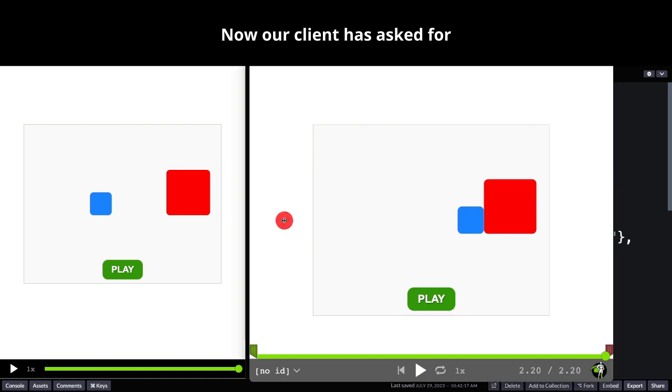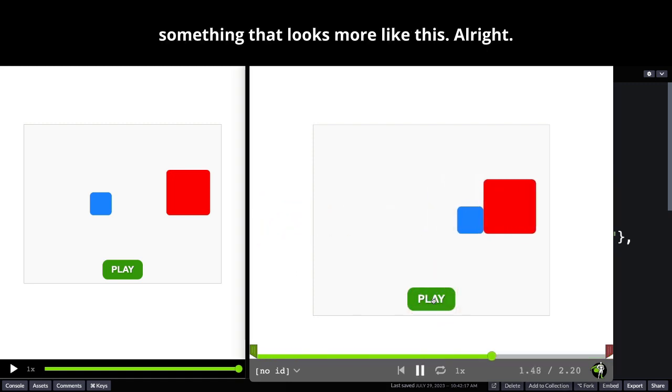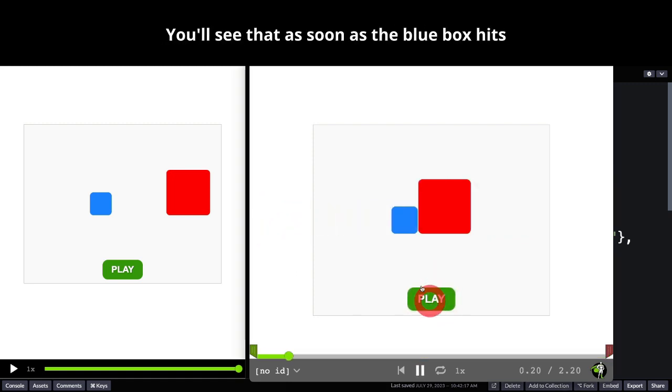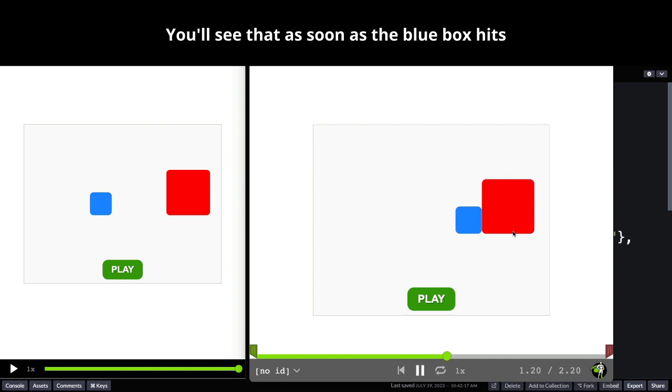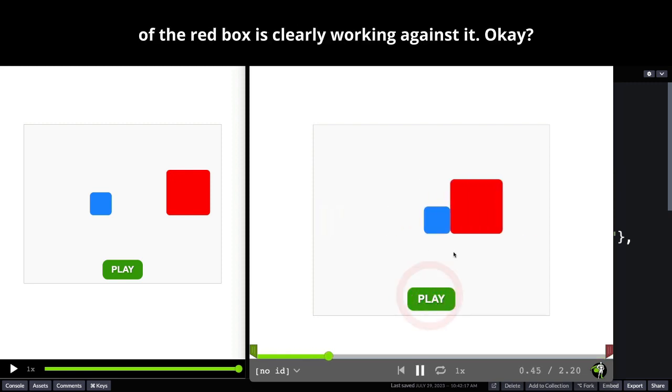Now our client has asked for something that looks more like this. You'll see that as soon as the blue box hits the red one it still keeps going but the mass of the red box is clearly working against it.